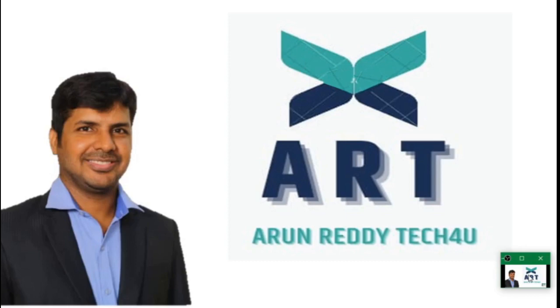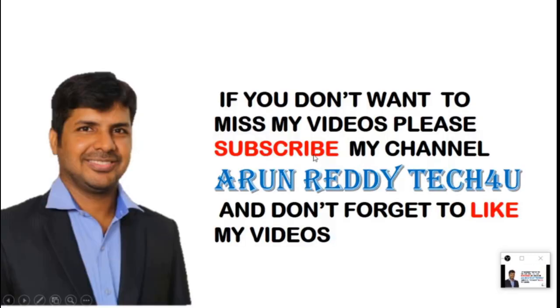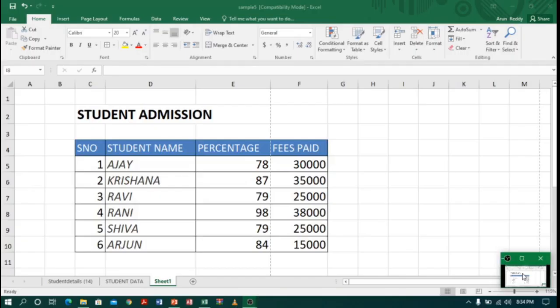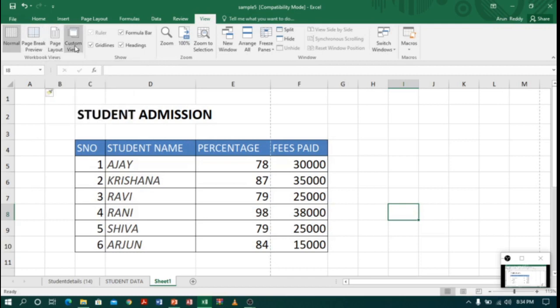Welcome to Arun Ready Tech For You. In this video we are going to learn about custom views. In Excel there are different views like normal view, page break view, page layout view, and custom view. In our previous videos we learned about normal view, page break view, and page layout view, and in this video we are going to learn about custom view.